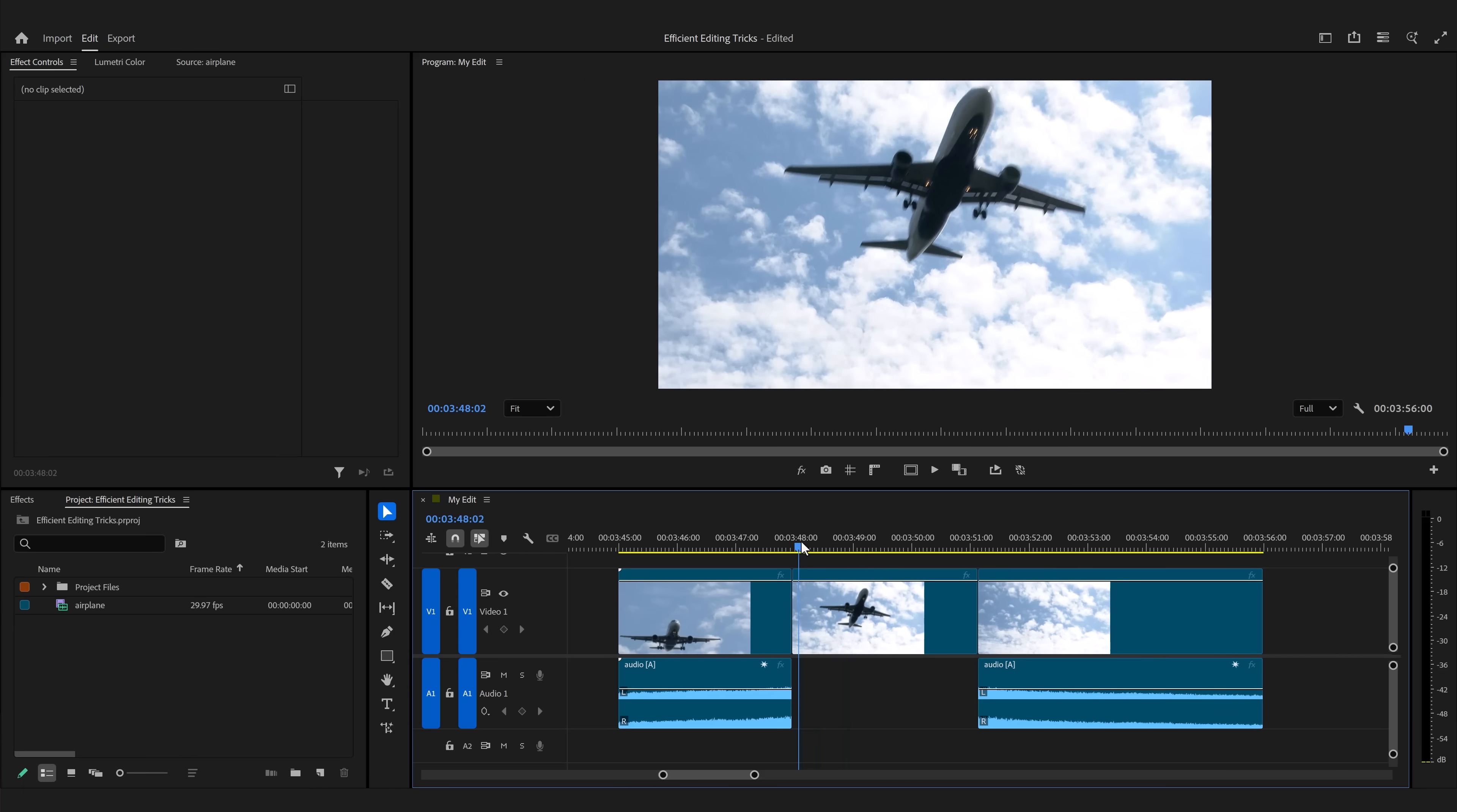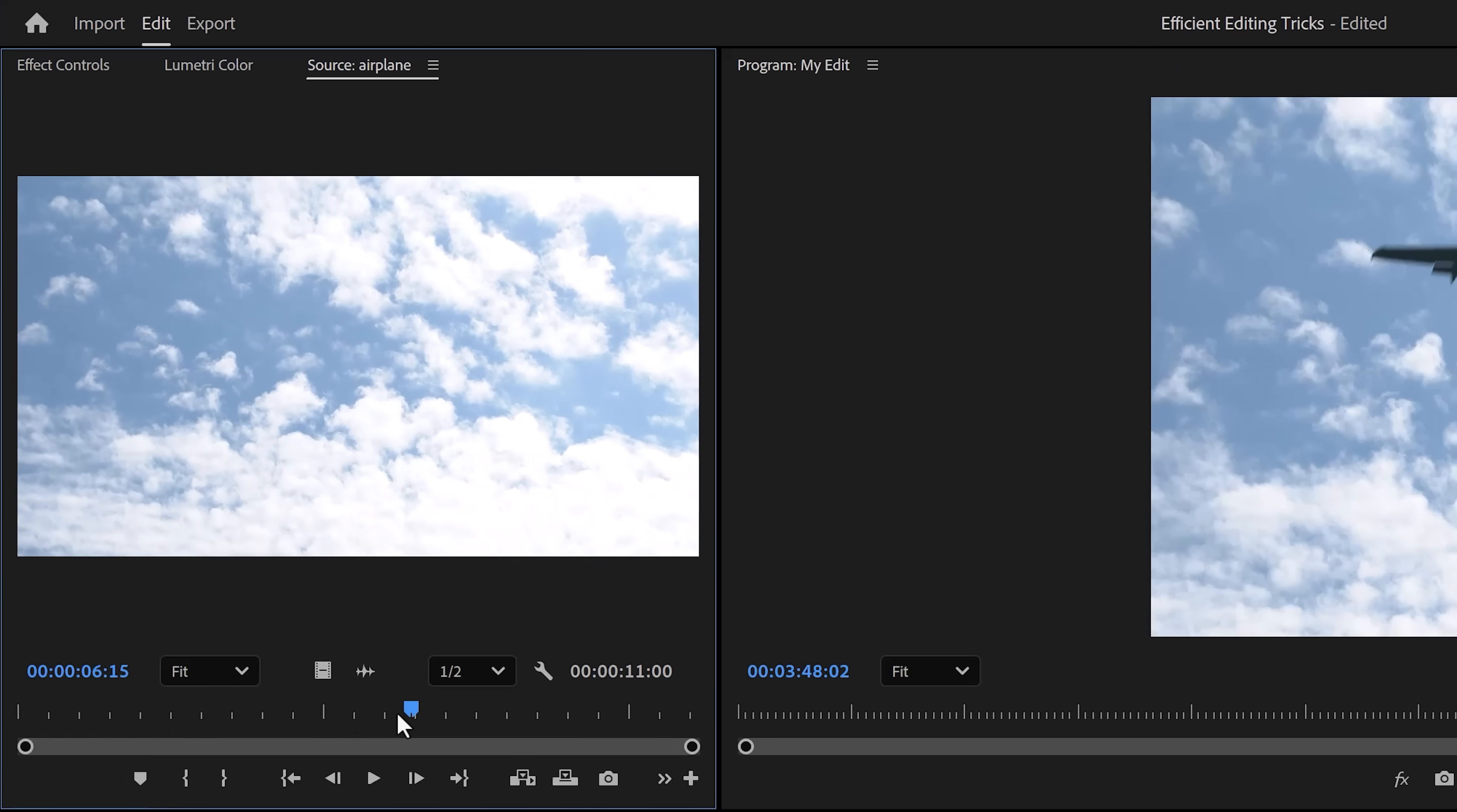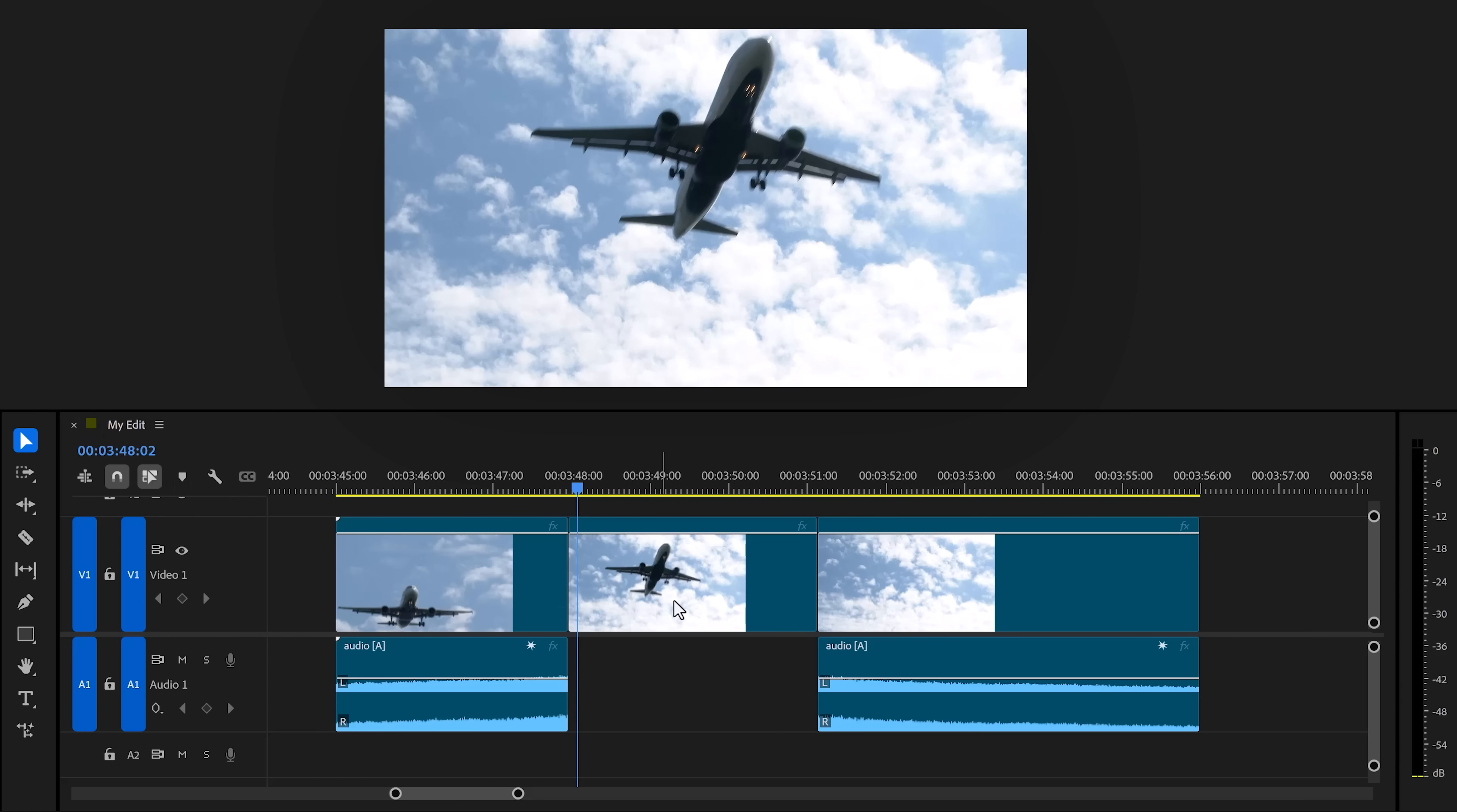Let's say you somehow lost your audio that was linked to this video—happens all the time. Well, instead of double-clicking your video in the project panel and searching for it manually, simply select a clip without the audio and hit F on your keyboard.